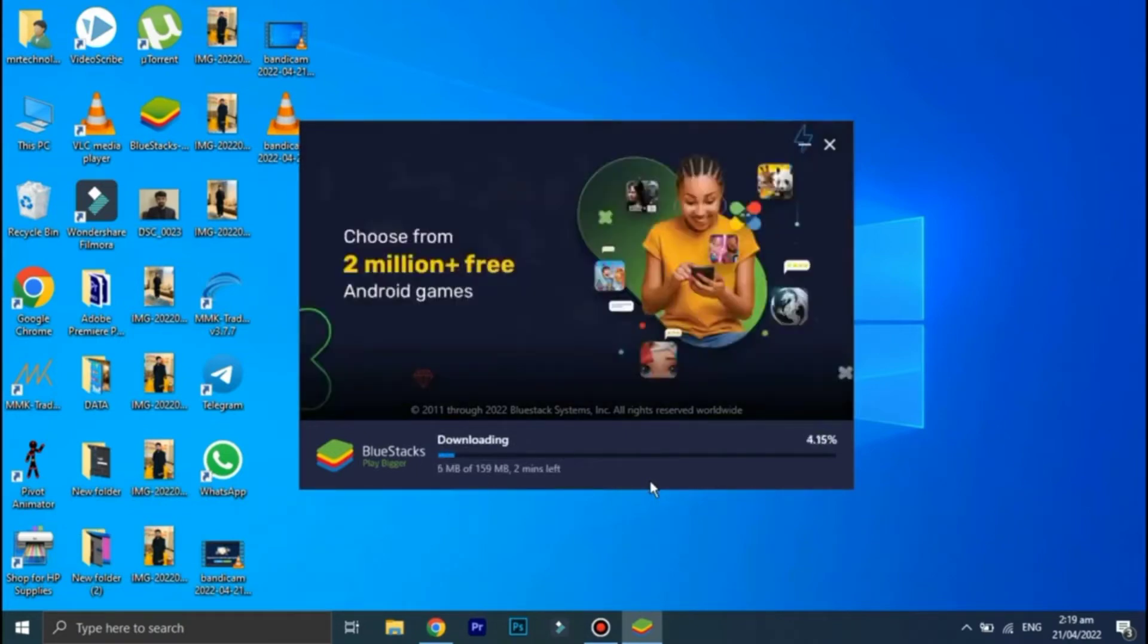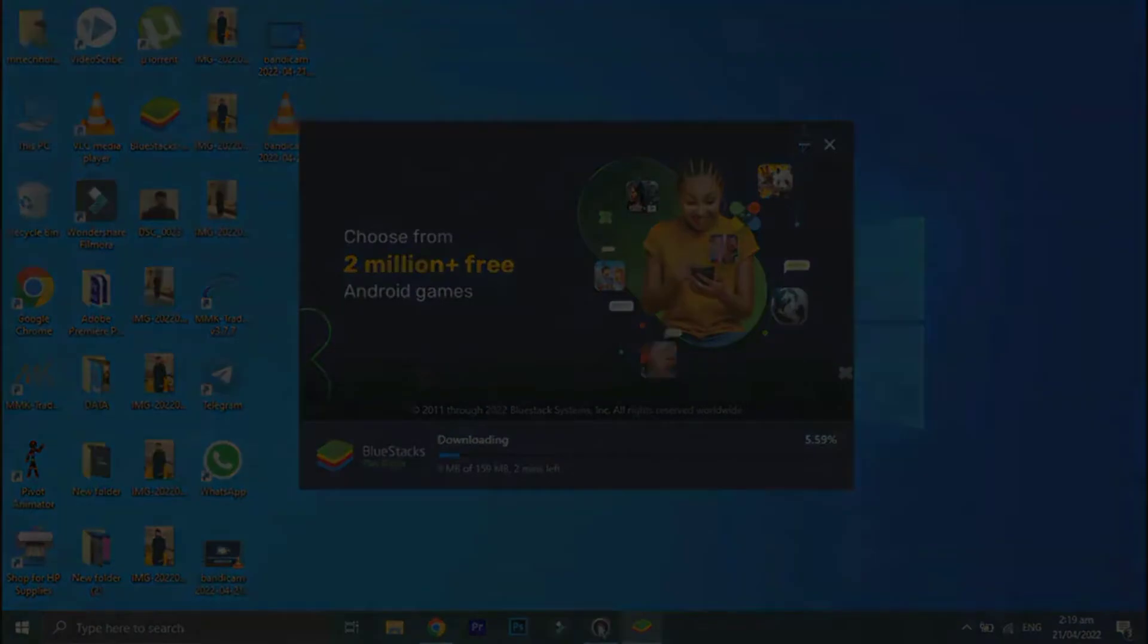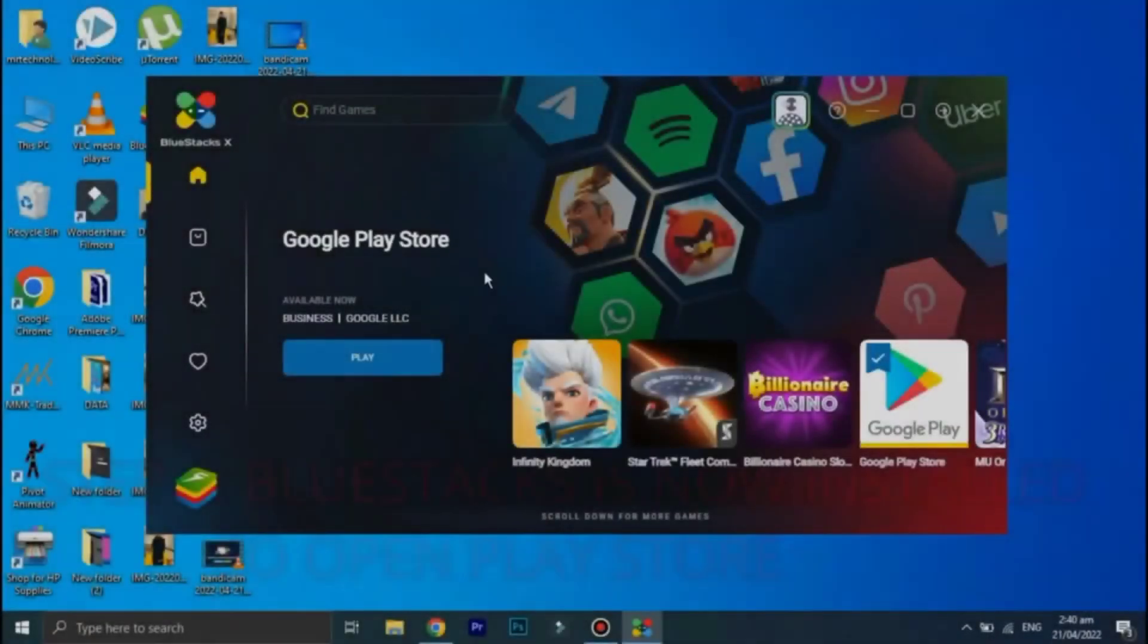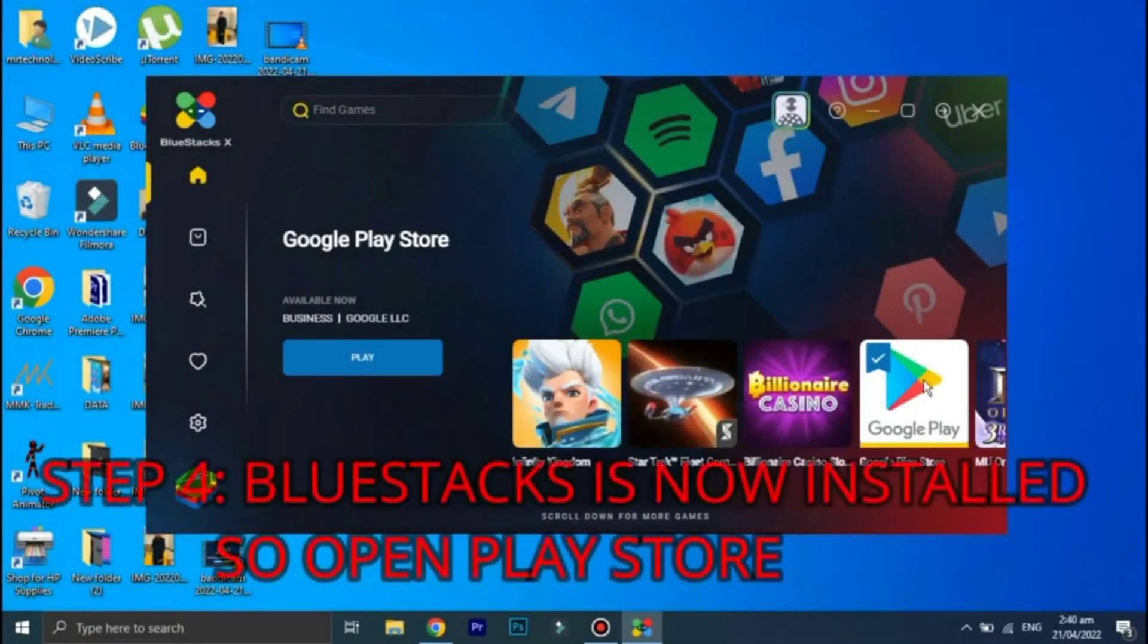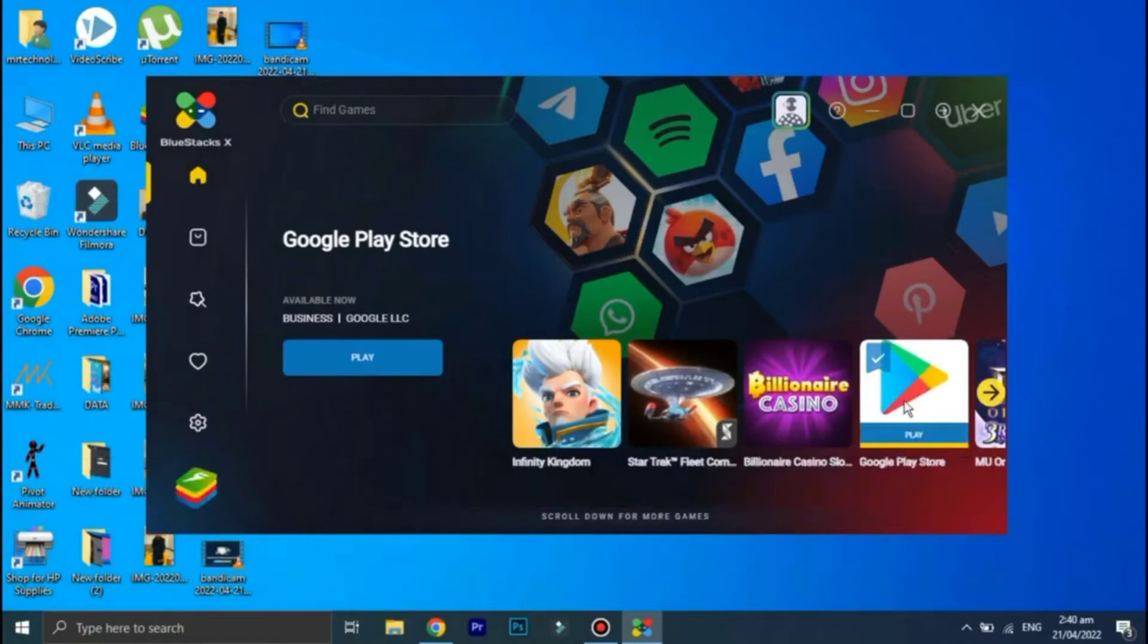Okay guys, welcome back. And as you can see that BlueStacks is now downloaded and installed on your PC. So the next thing you need to do is to open Play Store.